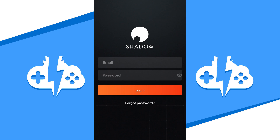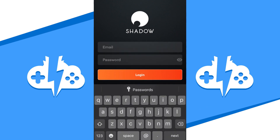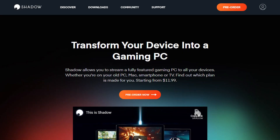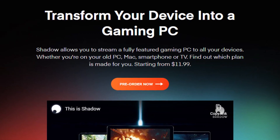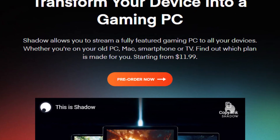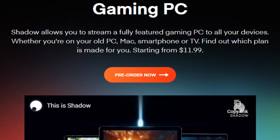Once the app is open, it's going to want you to log in to your account to launch your Shadow PC. If you do not have a Shadow Tech account, go back to the Shadow Tech website at Shadow.Tech to pre-order your access to your Shadow PC. If you have access to your Shadow PC already, then feel free to log in with your credentials here.